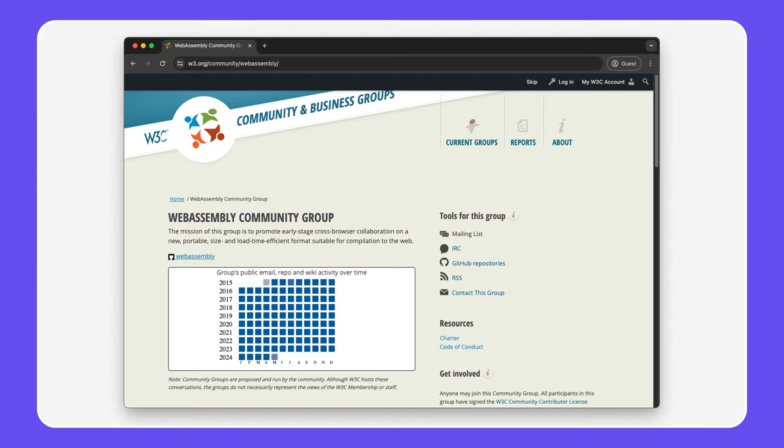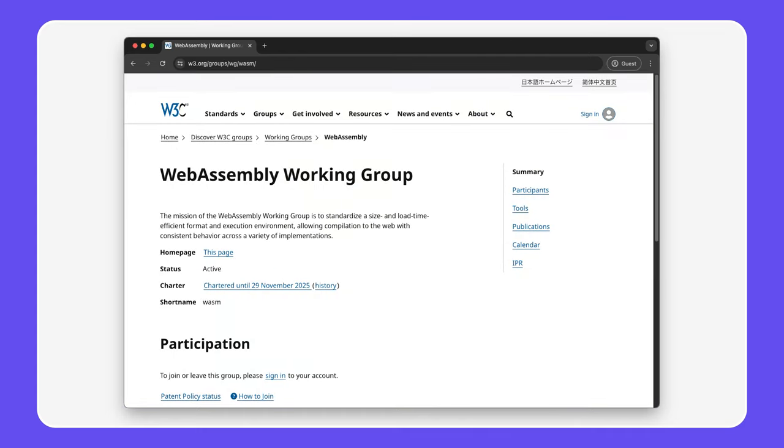You're active in both the community group for WebAssembly and the working group, and both are at the W3C. For those who are not really deep into W3C and standards and how the process works, where is there a working group? Where is there a community group? What's the difference? Do they work together? Are they competing? What is the difference? How does it work? Can you tell us?